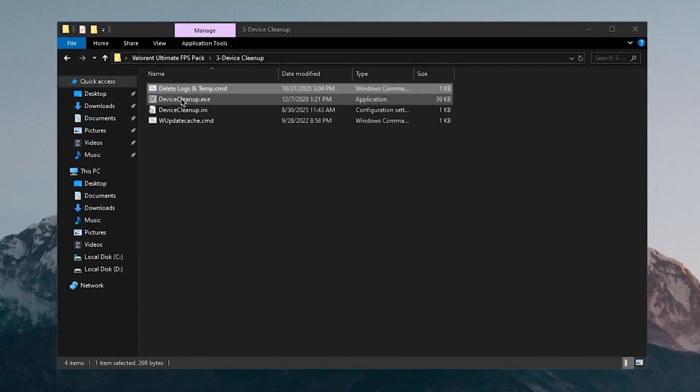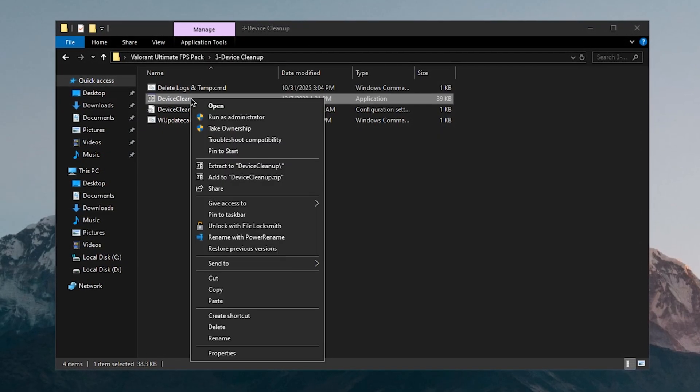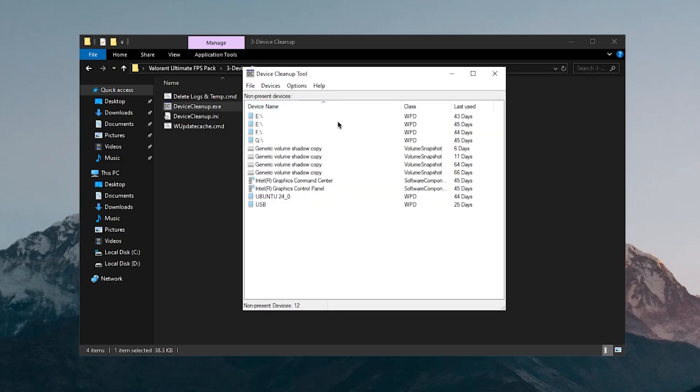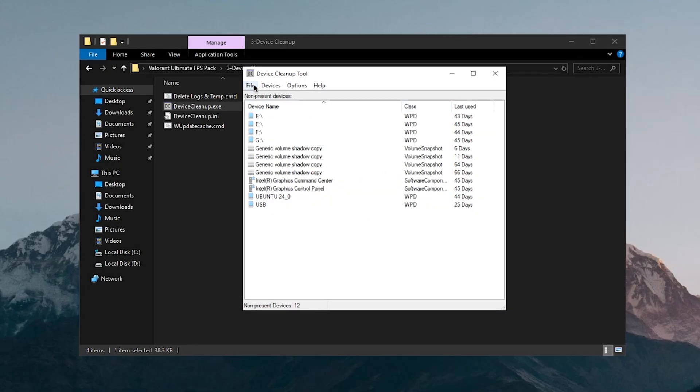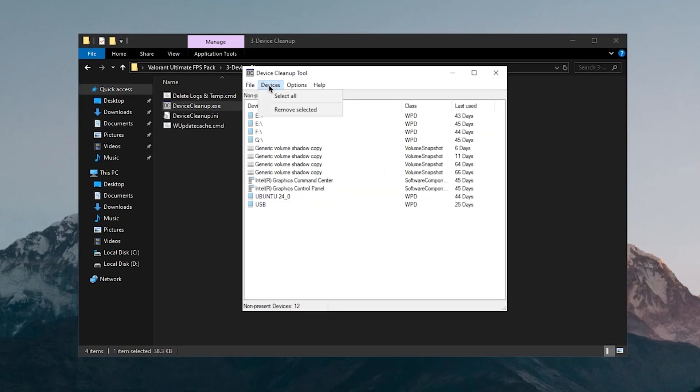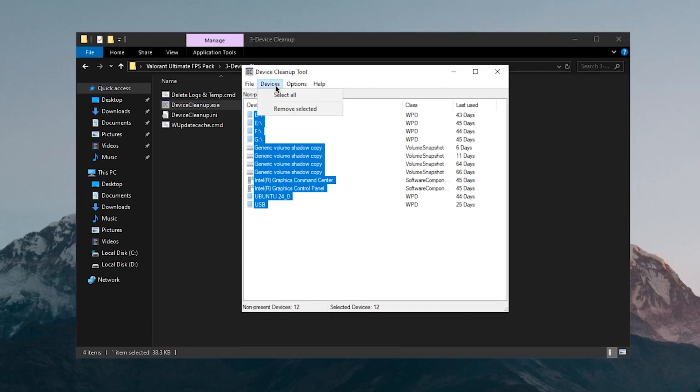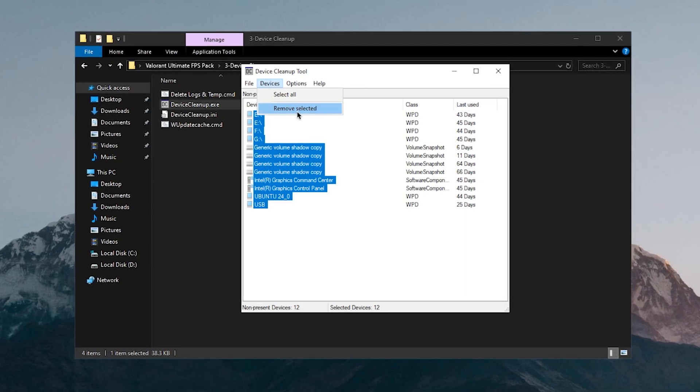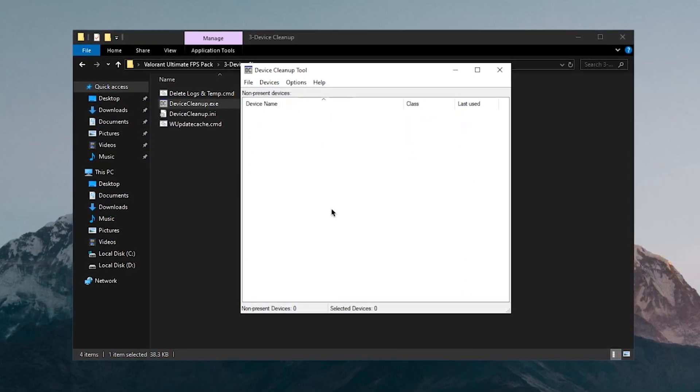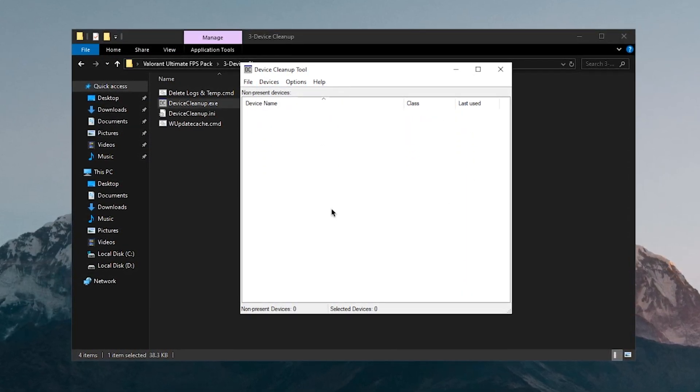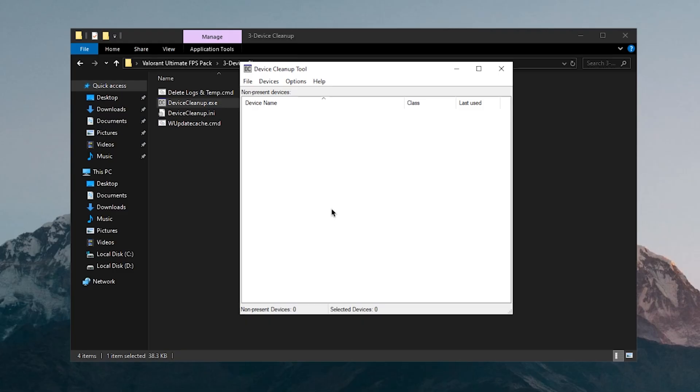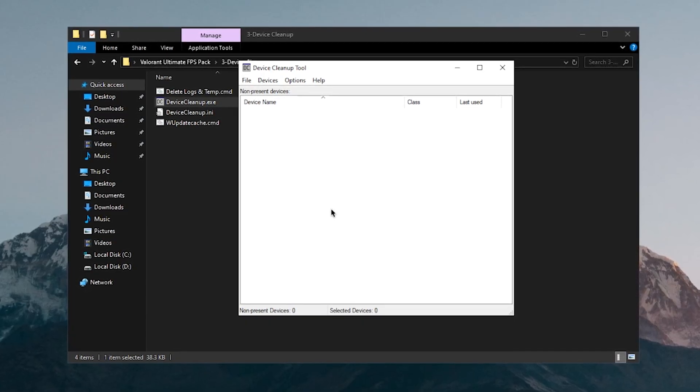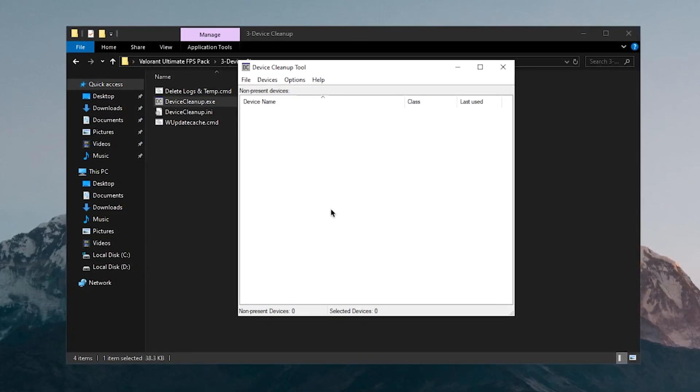The next one is the device cleanup, so simply right click on it and run it as admin and it's going to open up this interface. Inside of here what you want to do is click on devices then select all, then once again devices and remove selected. This is going to delete all of those non-present devices that were once connected to your system but are no longer connected to it.